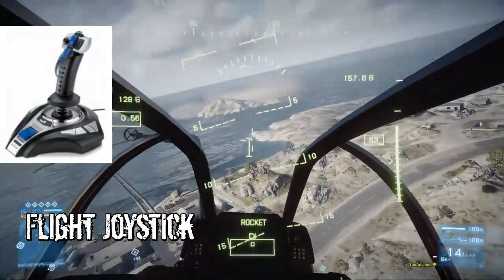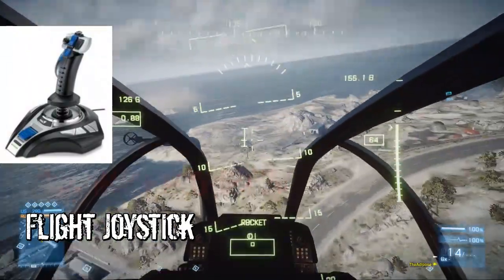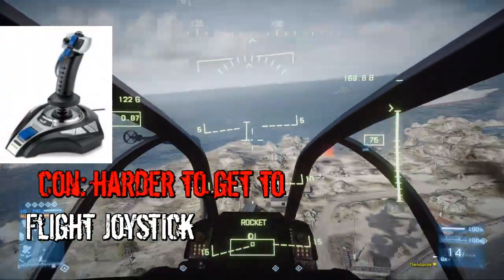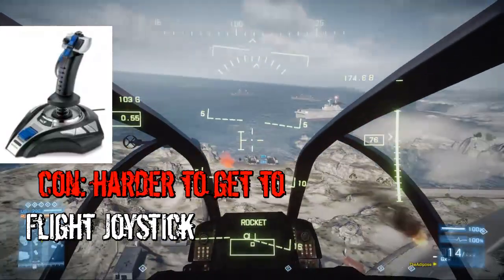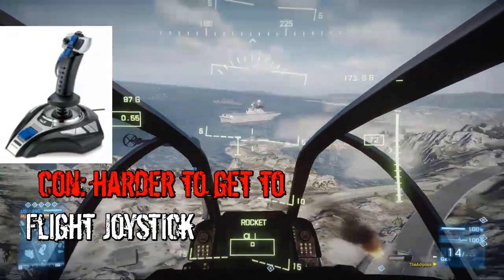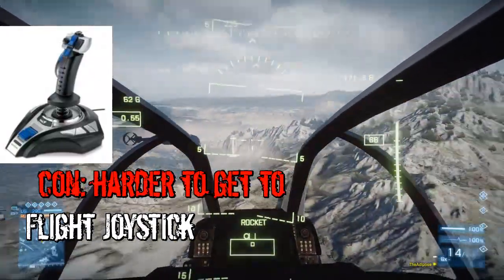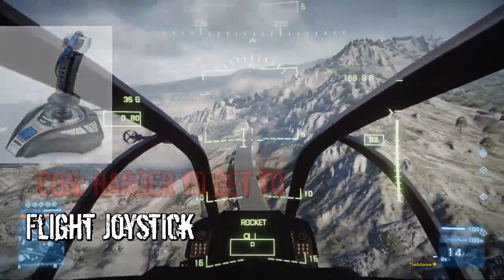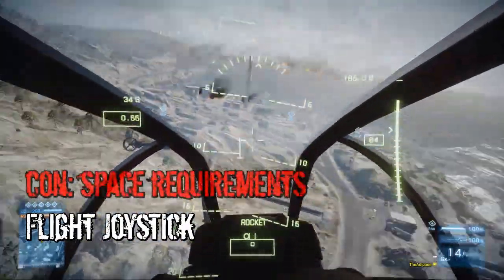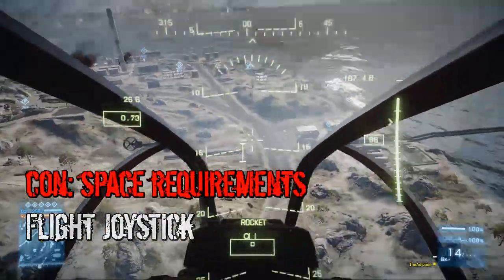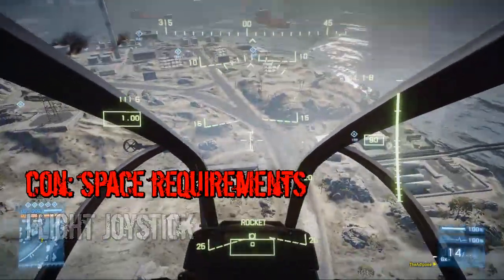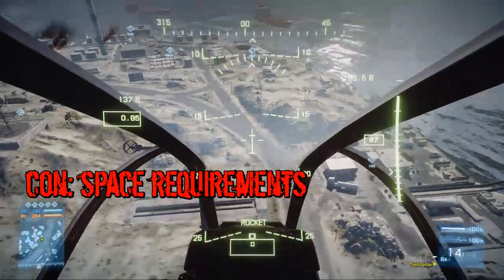Cons for the joystick: it can be pretty expensive. You will have to take your hands off the mouse and keyboard to get to it, so you've got slow transitions. Joysticks tend to be pretty big, so they'll take up space on your desk. If you have a pretty packed desk, the joystick may not be for you.